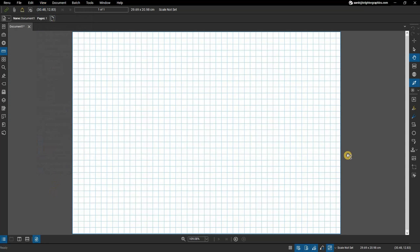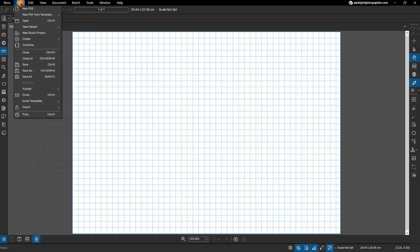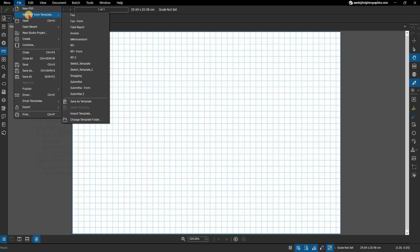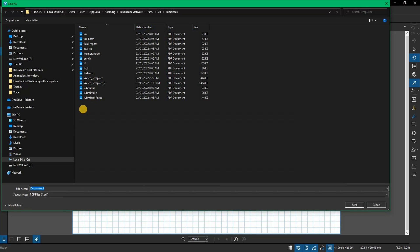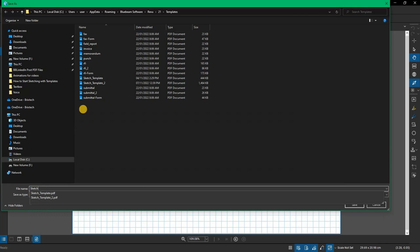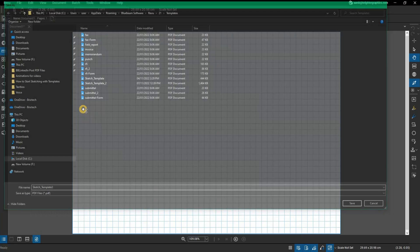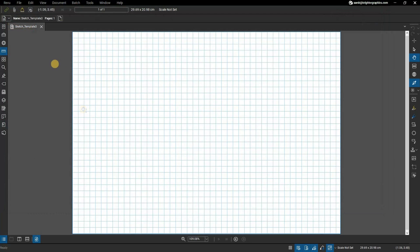Before you do anything else, click on File and then New PDF from Template and select Save as Template. Let's call this sketch_template for example. Once you've saved this to the templates folder you will notice that there is a template icon next to the file's name in the document tab, indicating that you are in template edit mode.